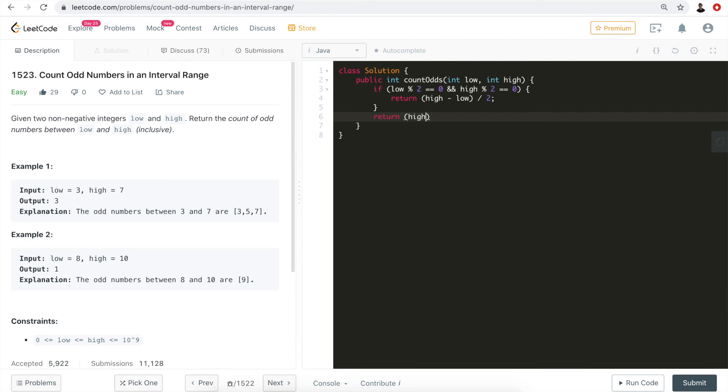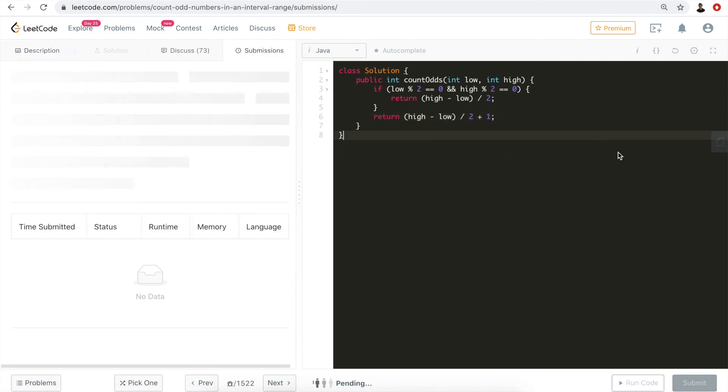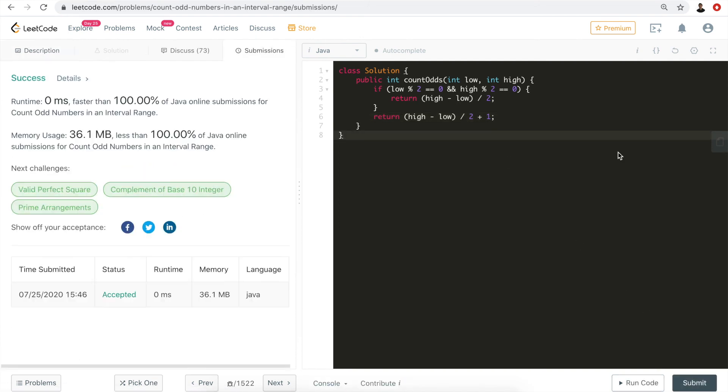We'll just return the difference between low and high divided by two plus one. That is going to give us the correct answer in that case. Now let's hit submit and see: correct!